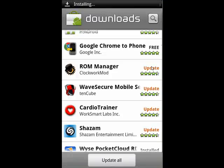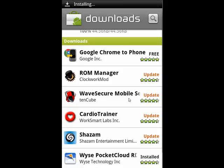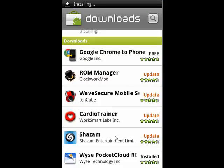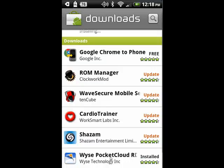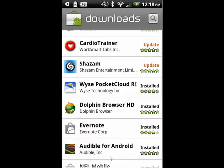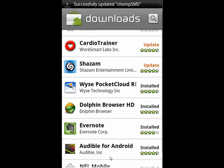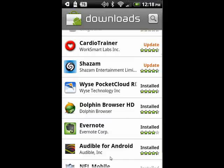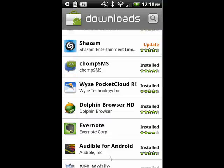If you tap Update All, all of the updates will start, and they'll complete, and you'll be notified. So this is a great way, with Android OS 2.2, codenamed Froyo, to be able to automatically update all of your programs all the time. And that's all there is to it.